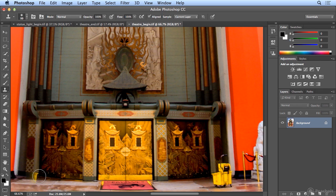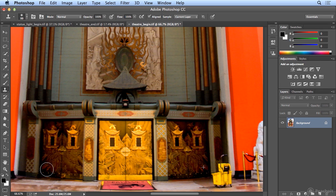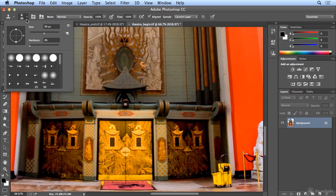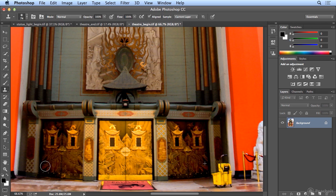And I did pick up a little bit of that bucket, so I might need to undo that and try not to get too close to that yellow spot or lower my brush size. There we go.